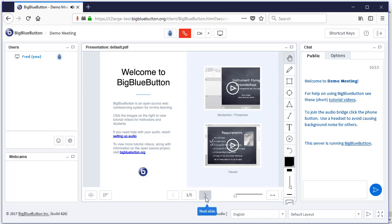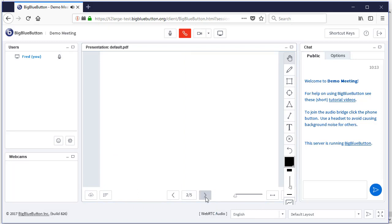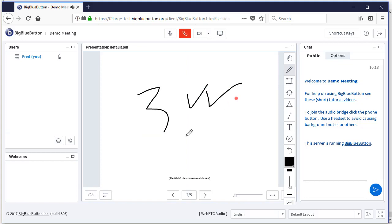And there we have it. BigBlueButton installed on Amazon, ready to go.